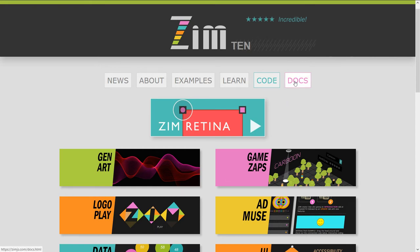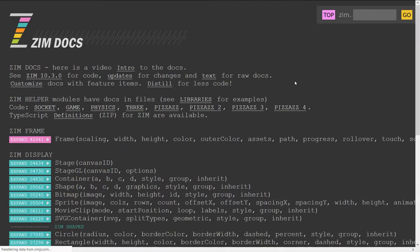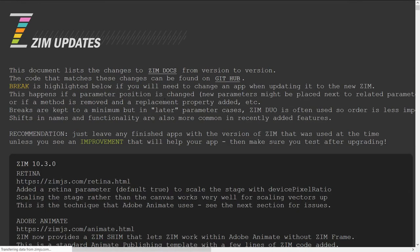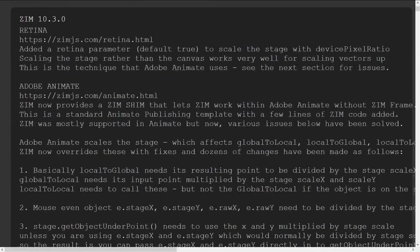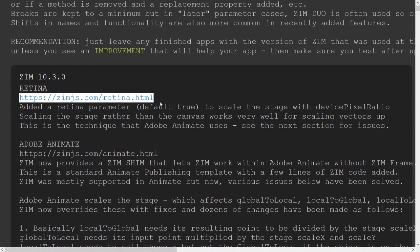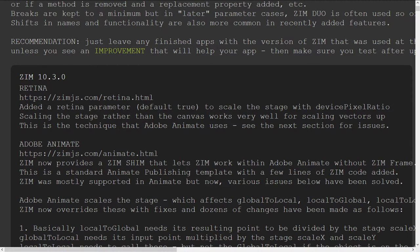And once again, if anything changes in the docs, we are in Zim, we go to the docs, there's Zim 10.3, you can see there, and under the updates, we've introduced retina right here, along with the link to that page, if you ever lose it.